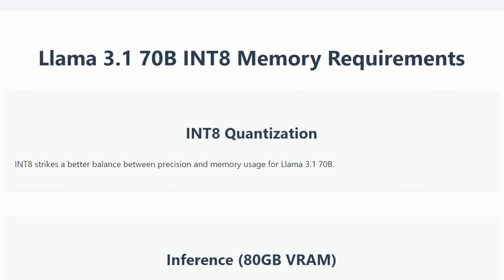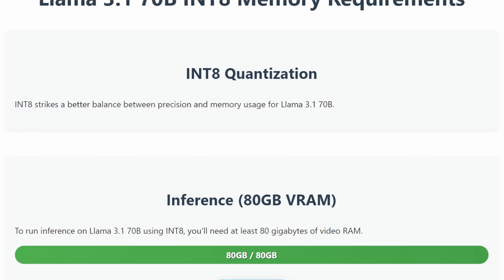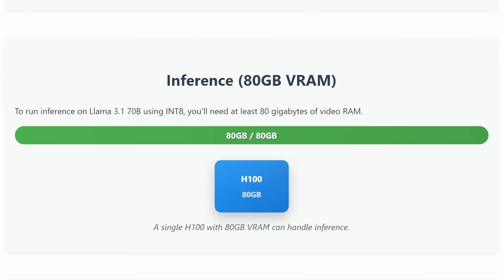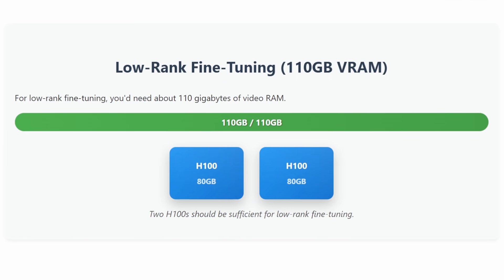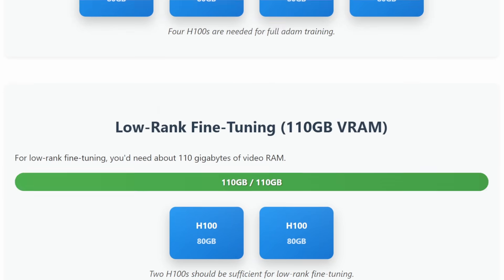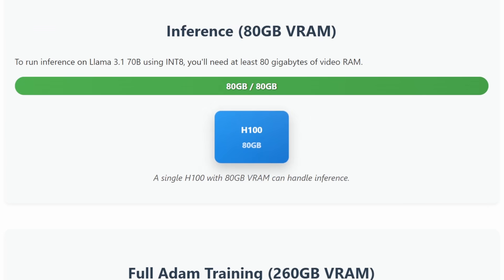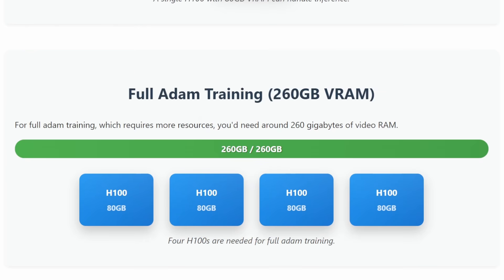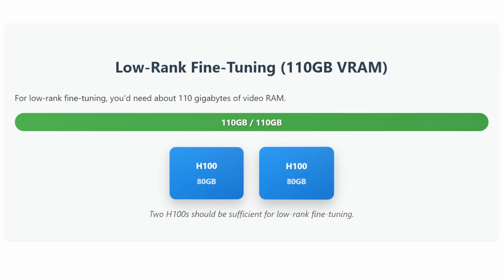Next up is INT8, which strikes a better balance between precision and memory usage. Running inference on Llama 3.1 70B with INT8 requires at least 80 gigabytes of VRAM. For full training, you'd need around 260 gigabytes, and for low-rank fine-tuning, about 110 gigabytes. A single H100 with 80 gigabytes of VRAM can handle inference, 4 H100s for full training, and 2 H100s for low-rank fine-tuning.